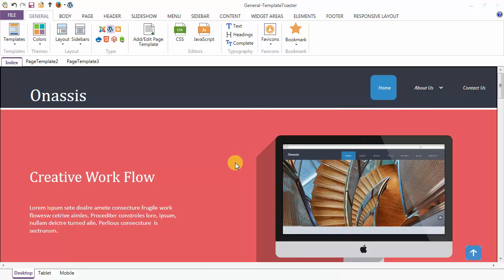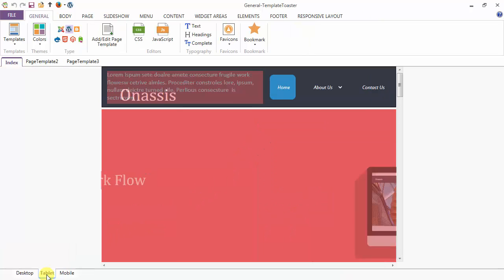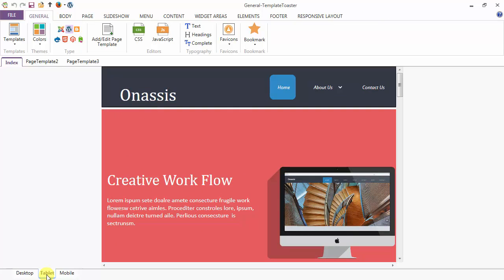This is the desktop view. And to see it in the tablet, you just have to click over here and to our tablet view.